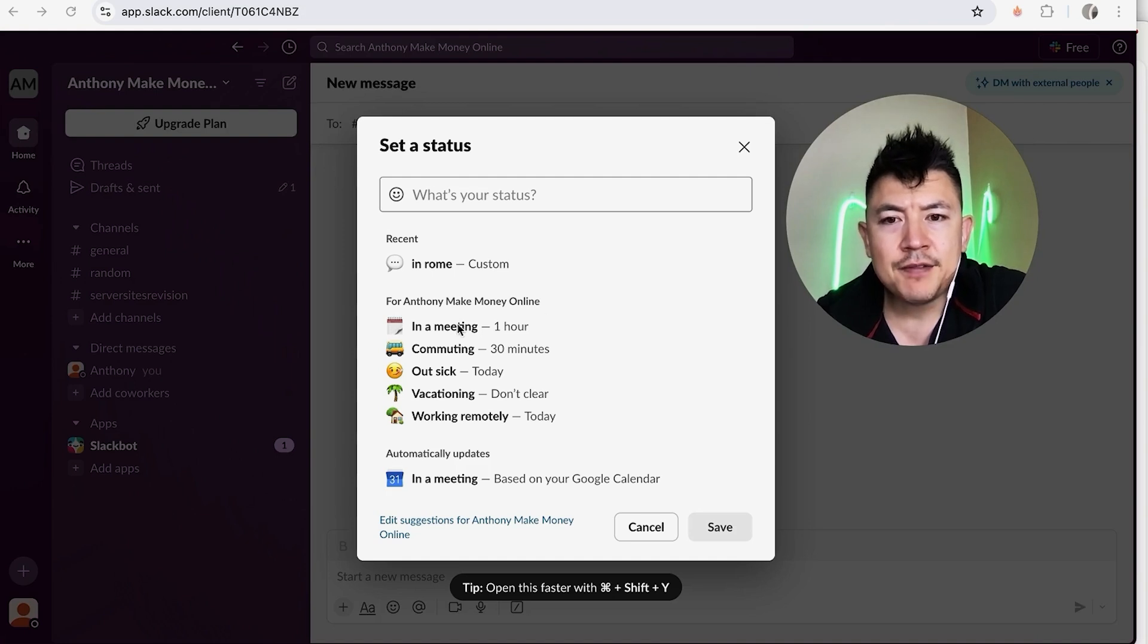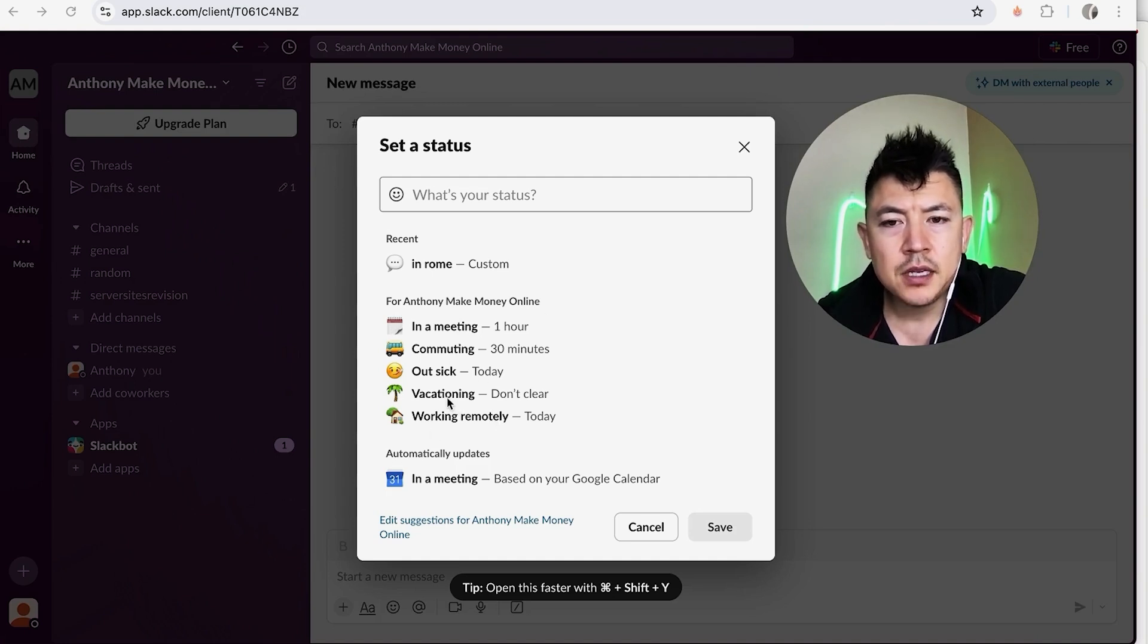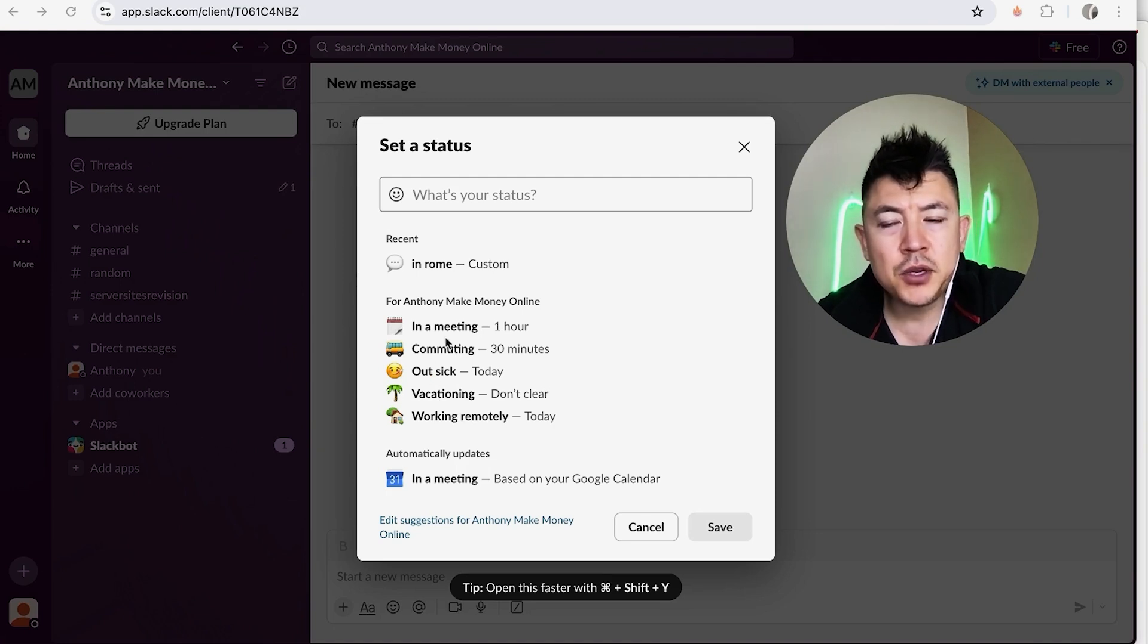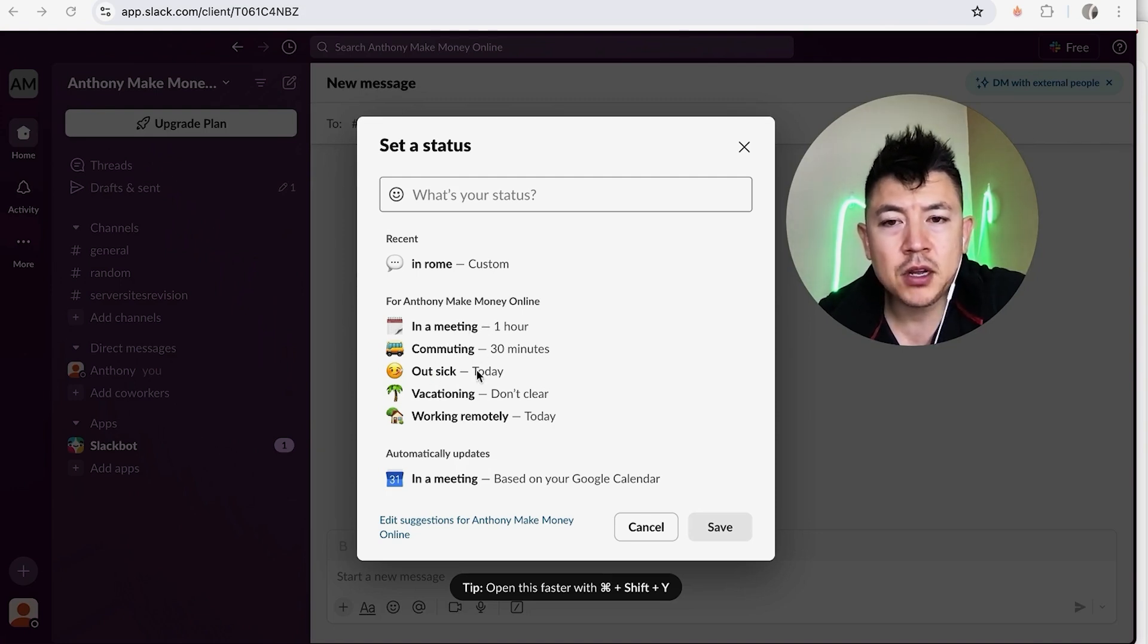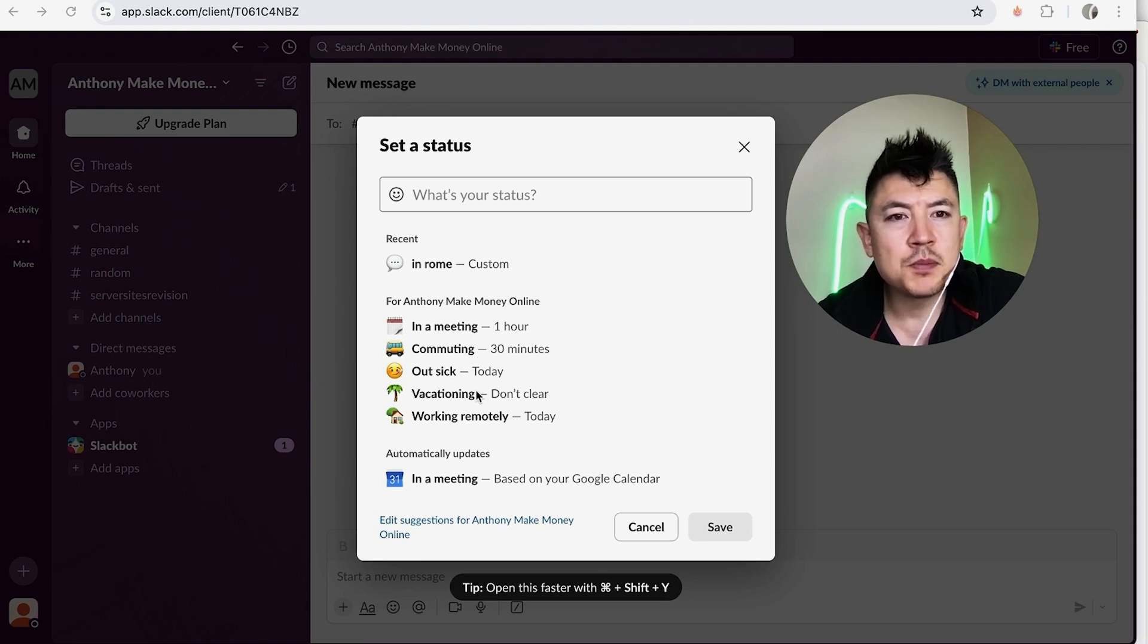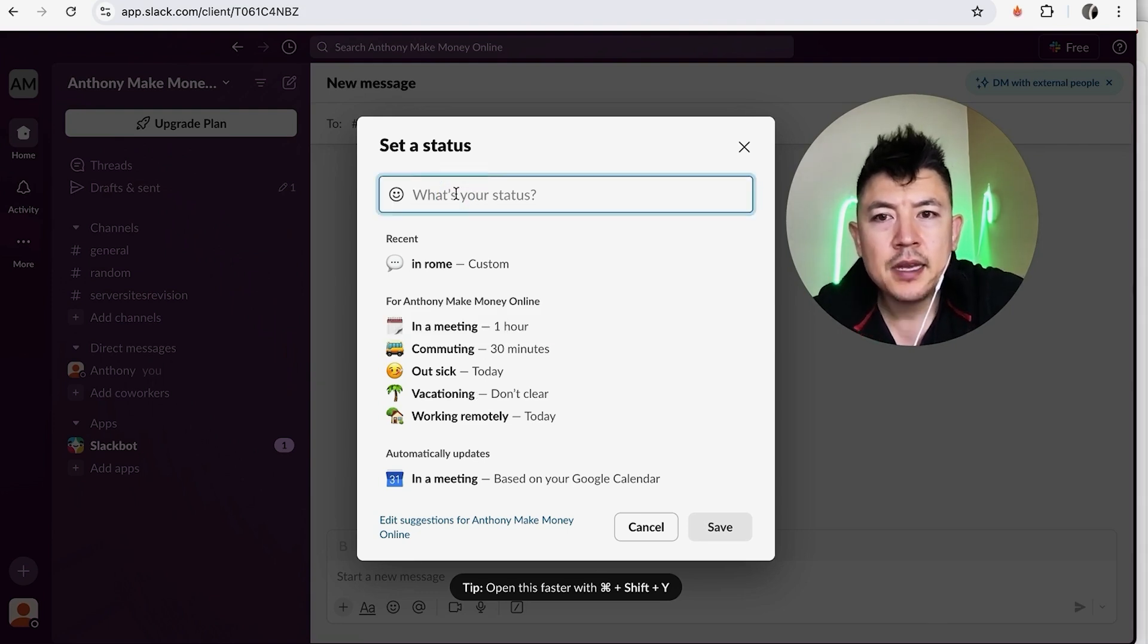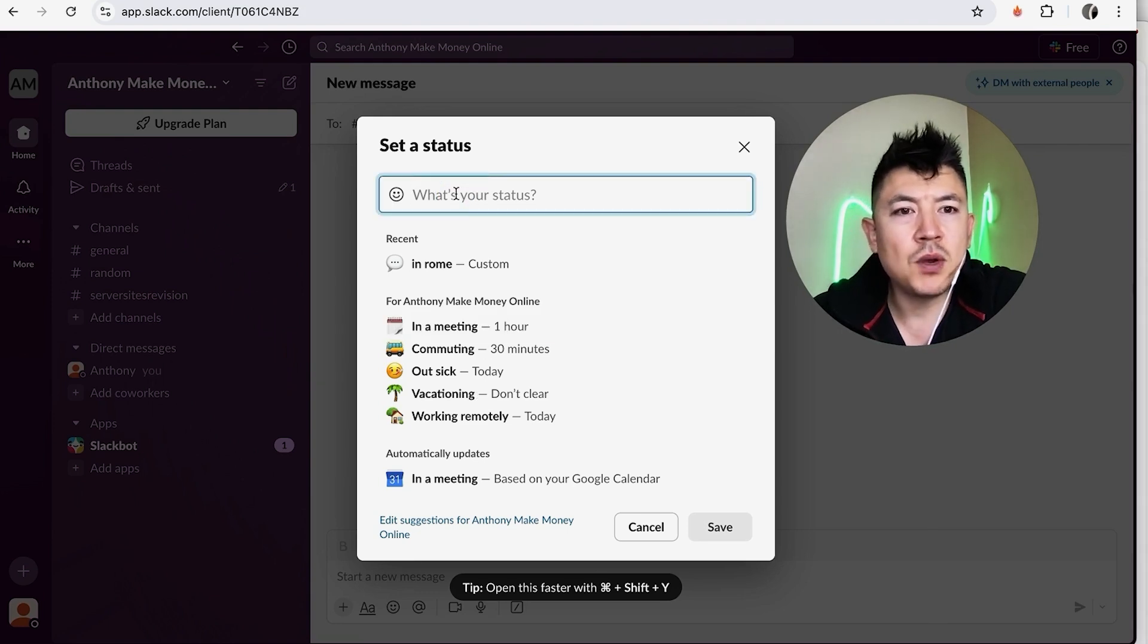So the cool thing about Slack is they have these quick custom statuses. So if you're on vacationing you can click this, if you're working remotely, if you're out sick for the day, if you're commuting, or if you're in a meeting, you can click all of those. Now if you have something a little bit more specific, you can go ahead and click right here on the top for your status and then just type in what your status is.